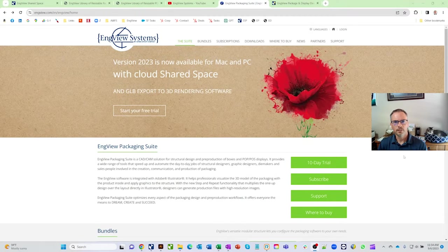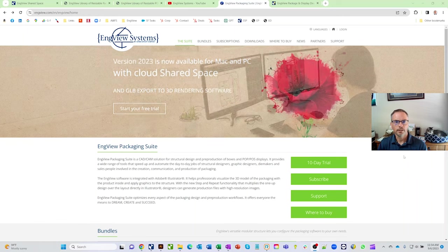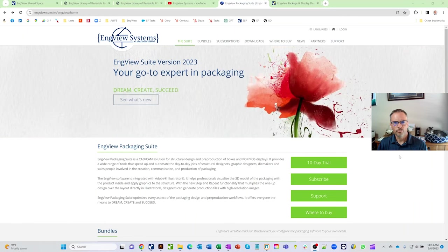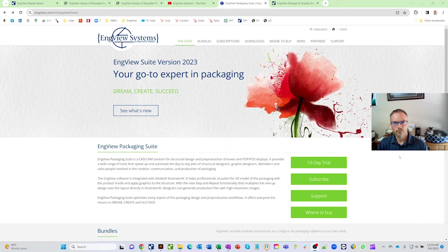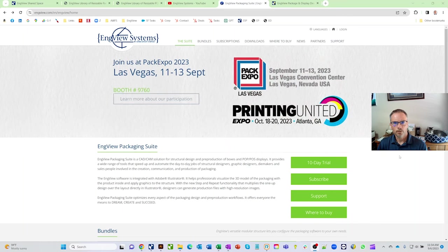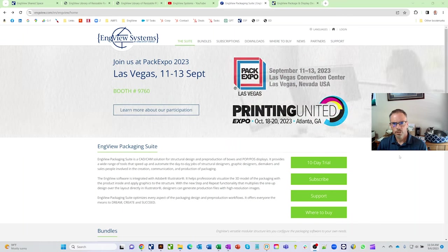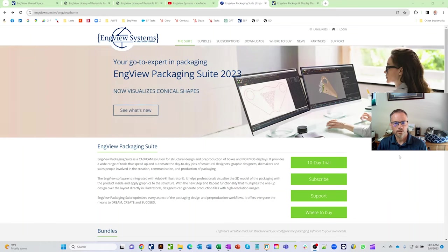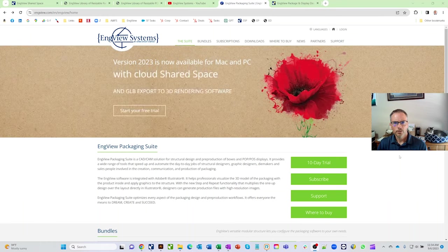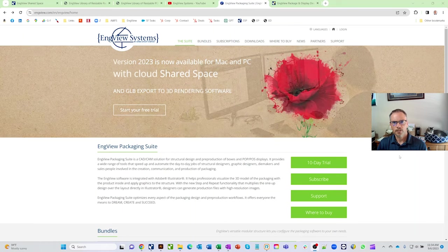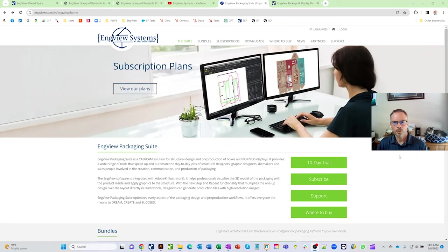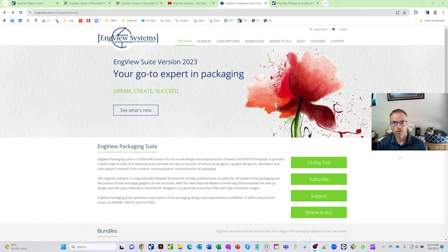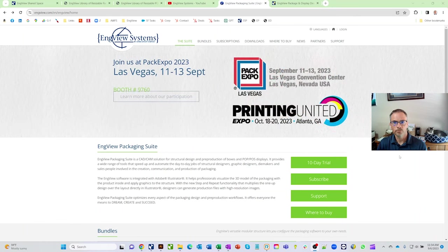Hello and welcome to an InView training video. Today's video is going to give an overview of the software — how the menus work, how to bring in items, and how to navigate the software and get started with it. It's intended for those who just started the 10-day trial, are new to the software, or are simply curious and want a good overview.